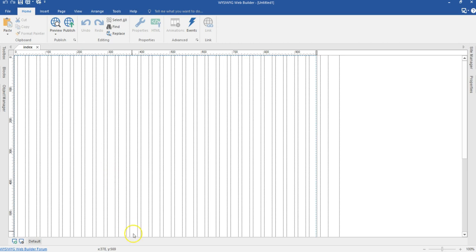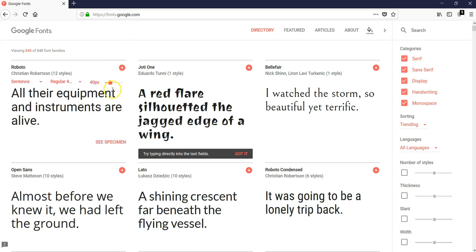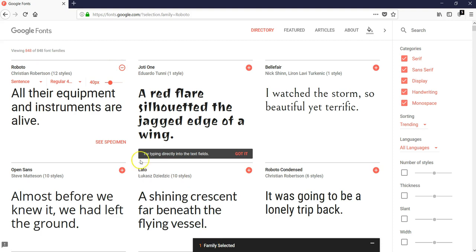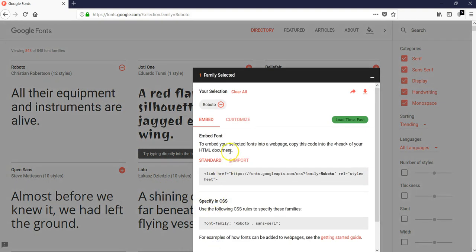To get started, navigate to the Google Fonts website — that is fonts.google.com — then make a selection of the font you intend to use and download it. I'll come here and select Roboto, hit on the plus icon, and then come to the bottom. You can select more than one font, but I'm going to stick with Roboto for now. I'll hit the download icon to download the selected font.